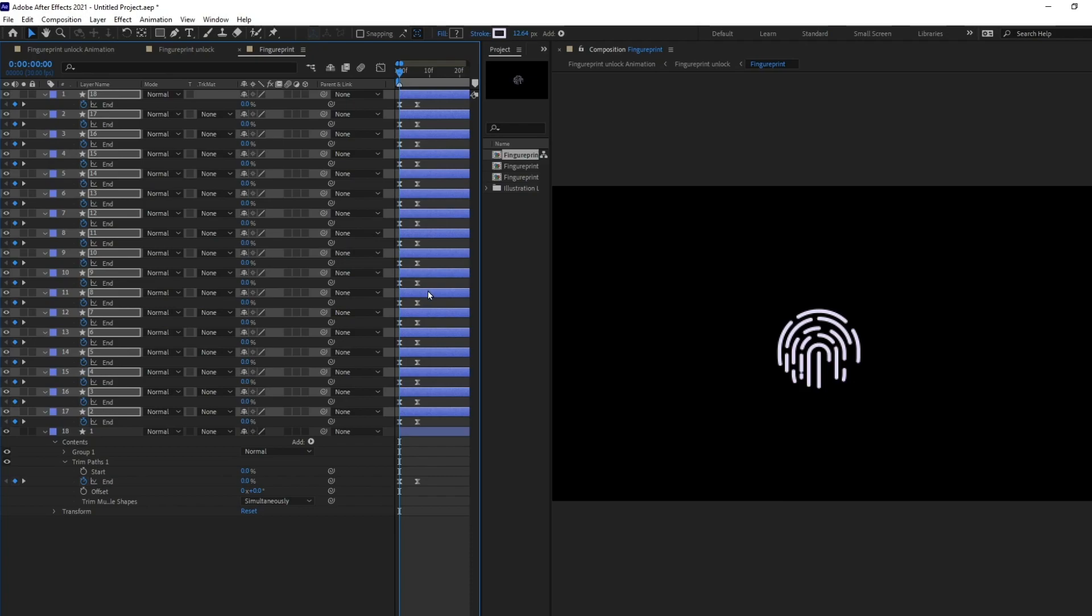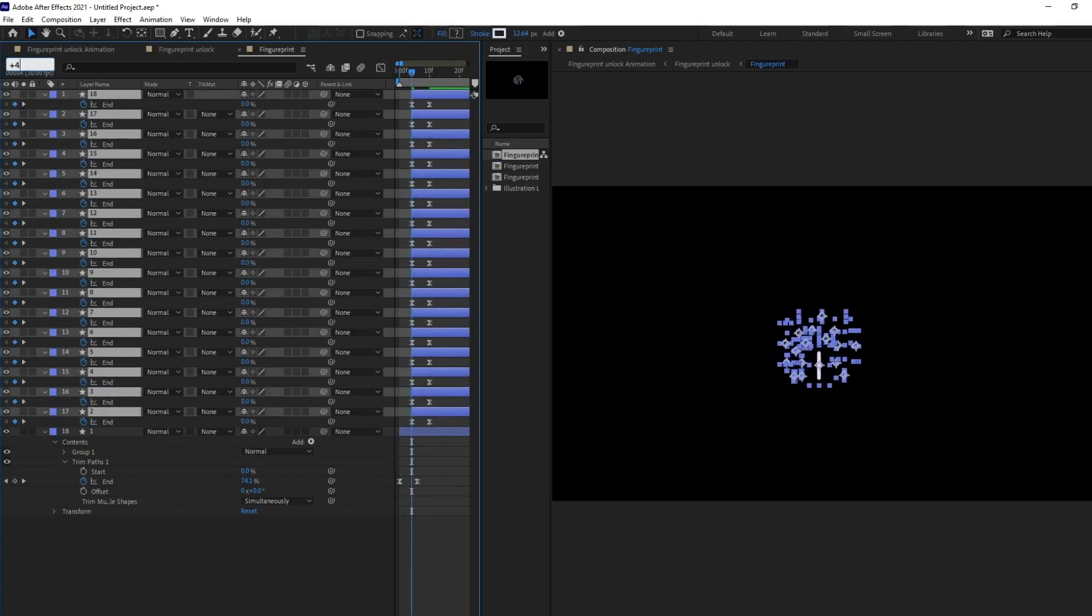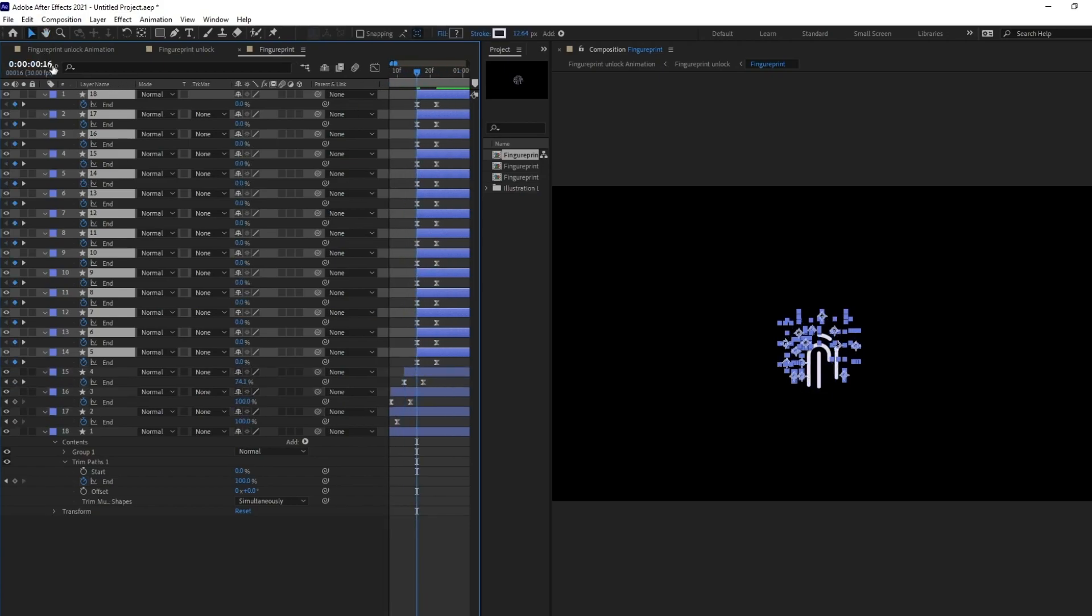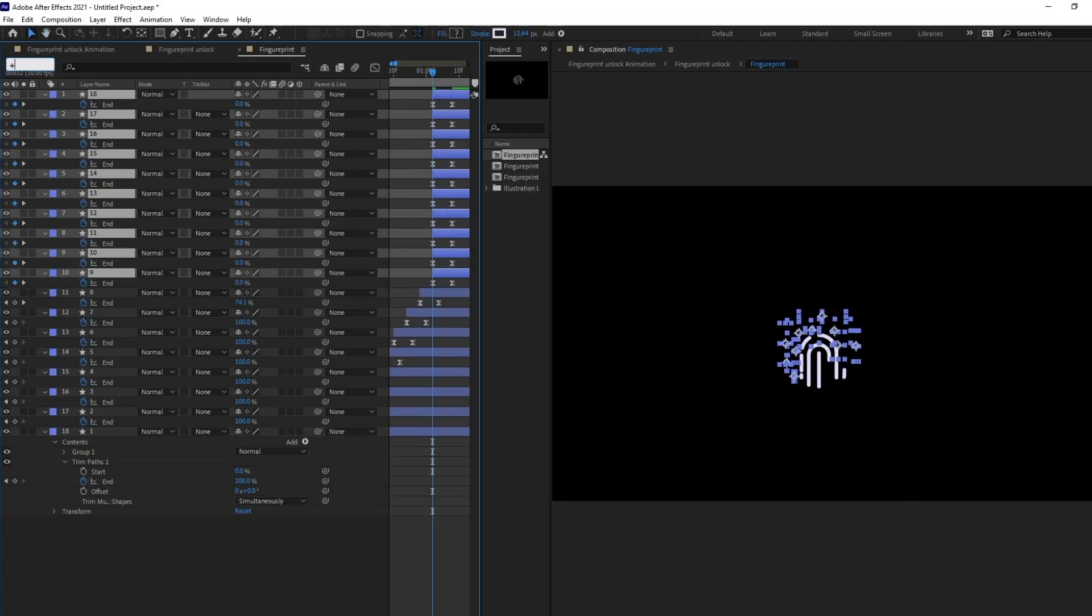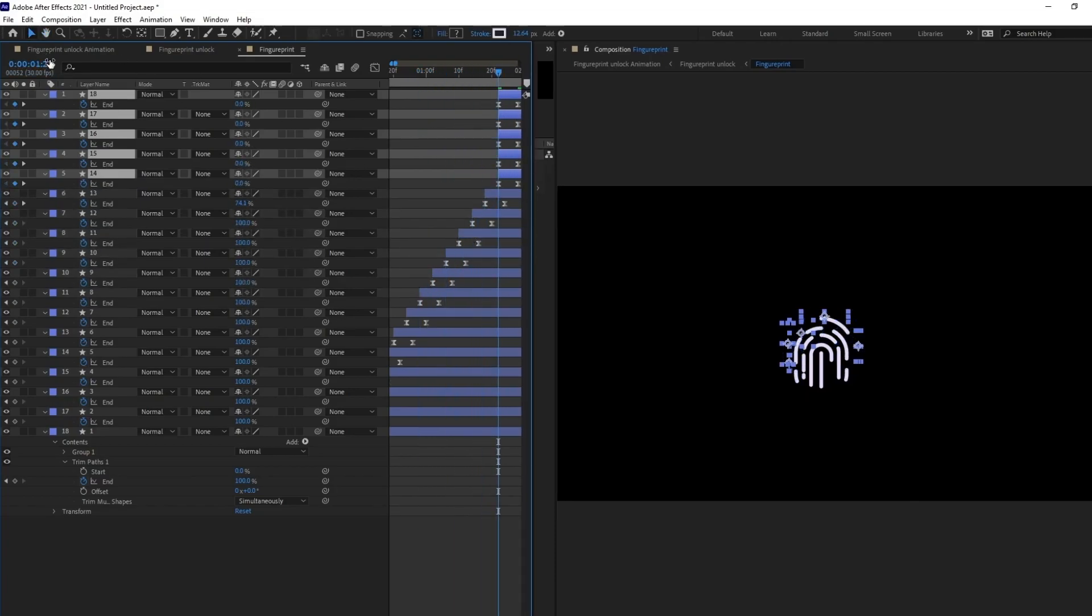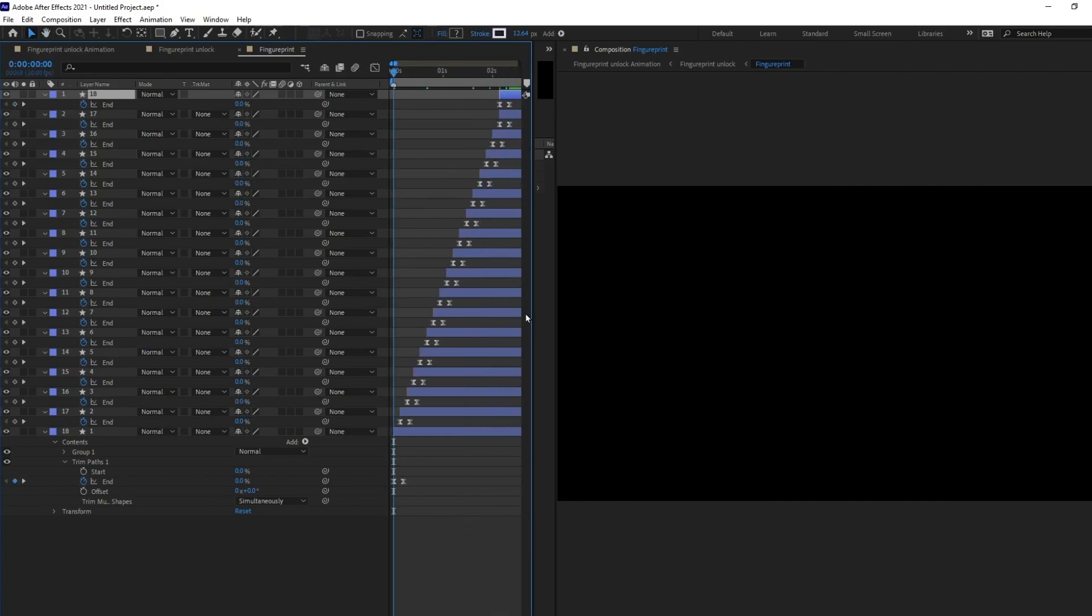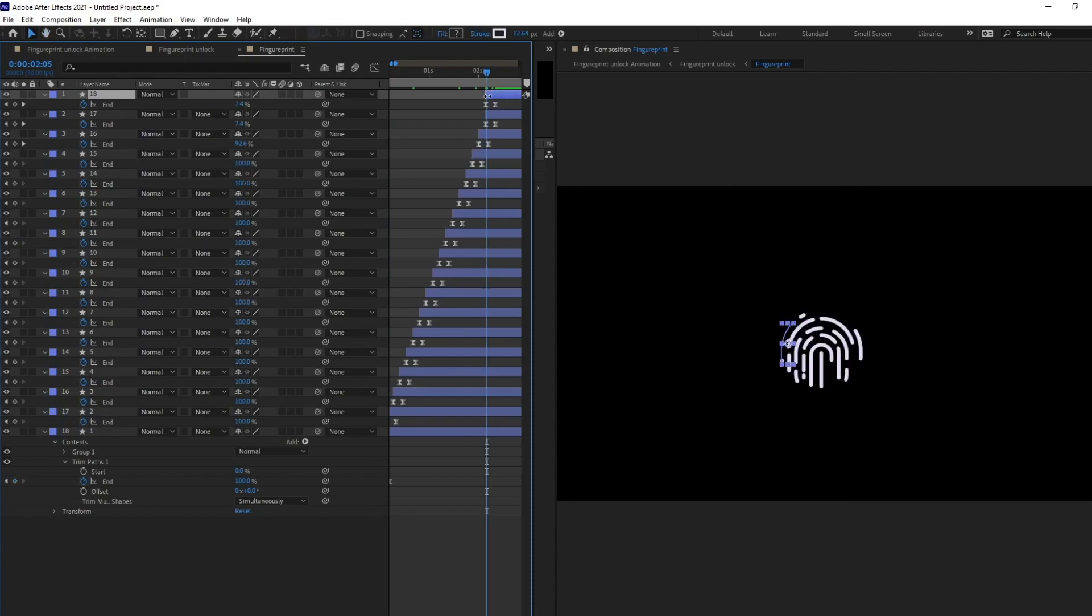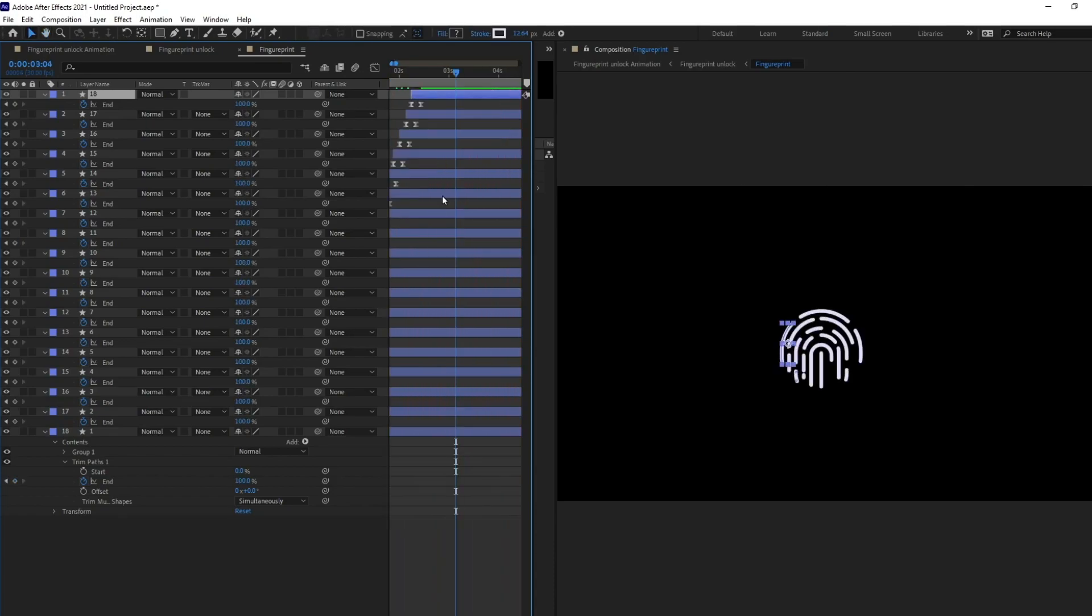So, let's offset it by 2 to 3 frames. Okay. So, all of these key layers have been offset by 4 frames. Now, let's check our animation. Yeah, it's looking perfect.